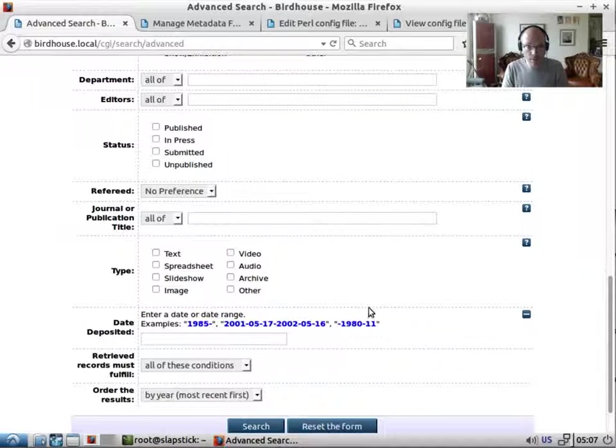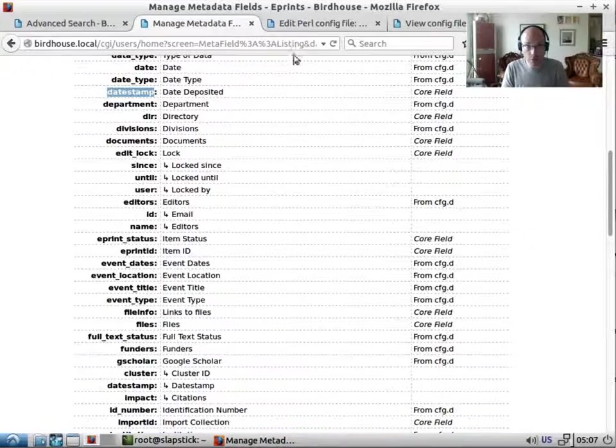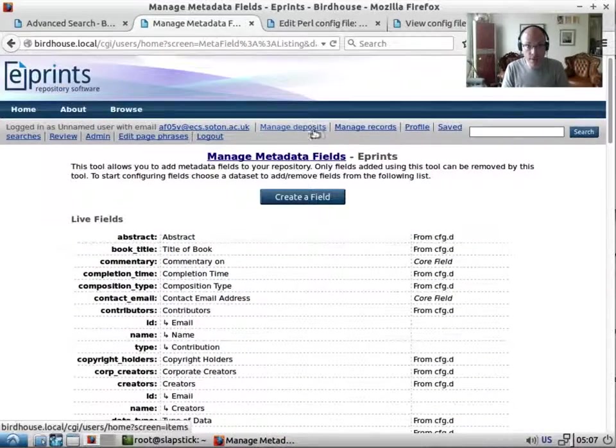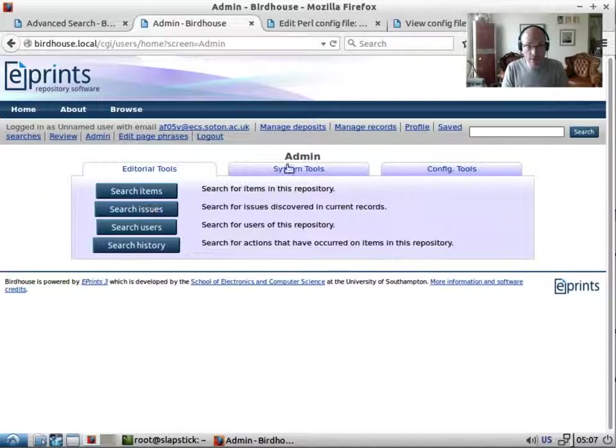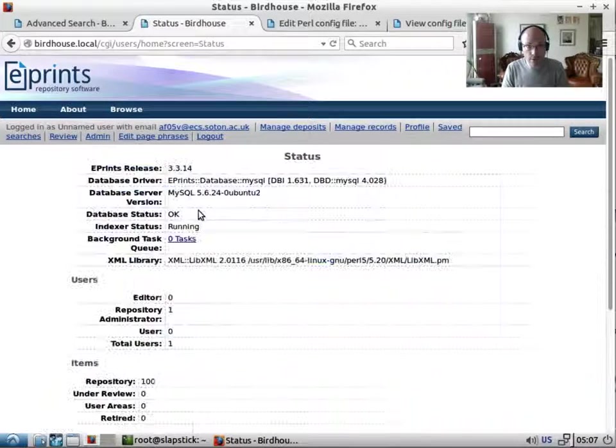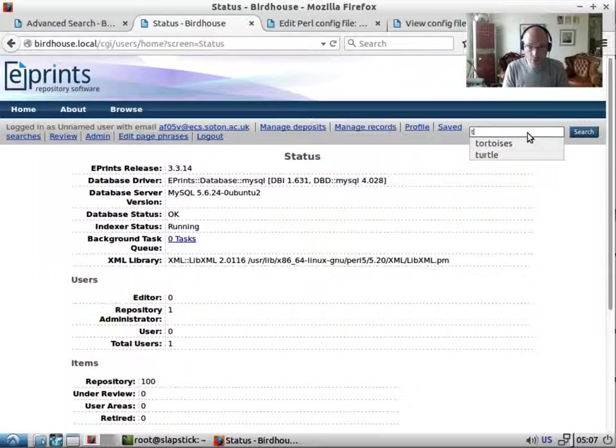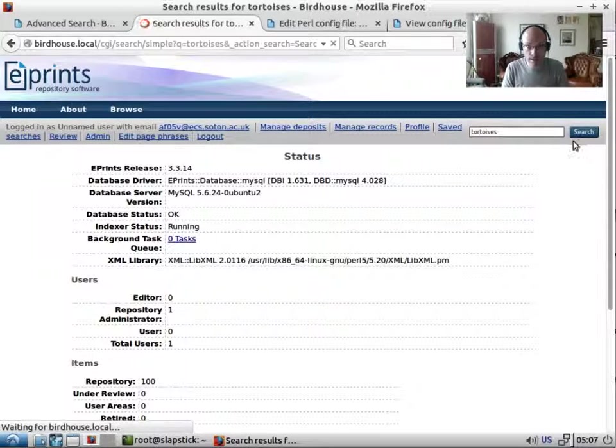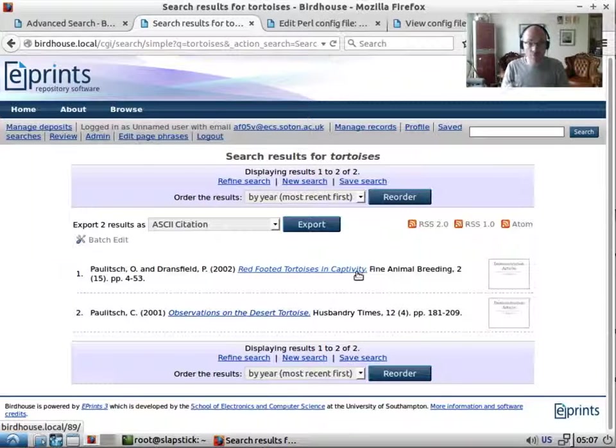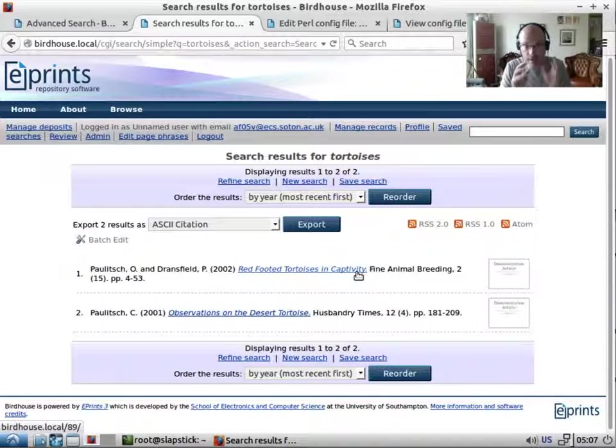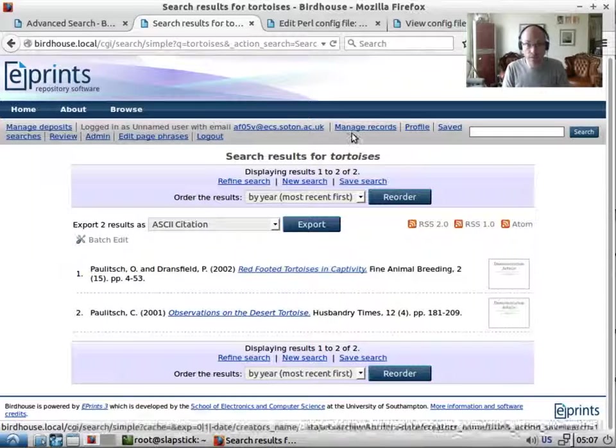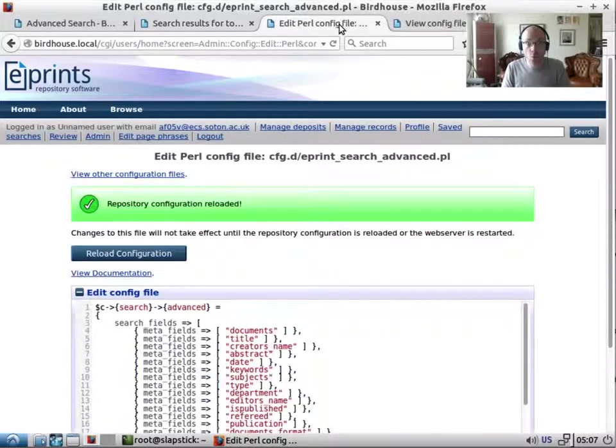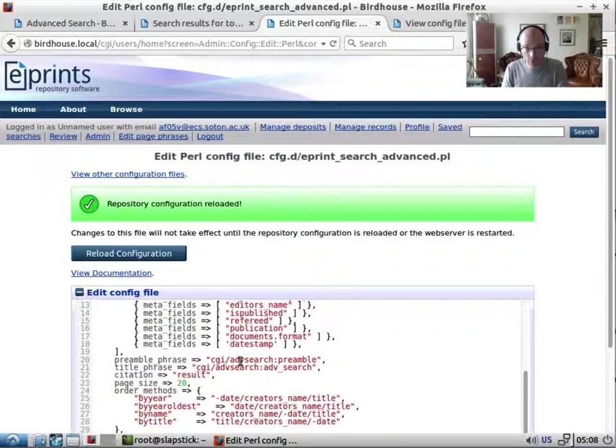Now let's check up on the search indexer. So now if we search for tortoises we get some results. So as I said before, any issues with searching the first port of call is to check on your search indexer.